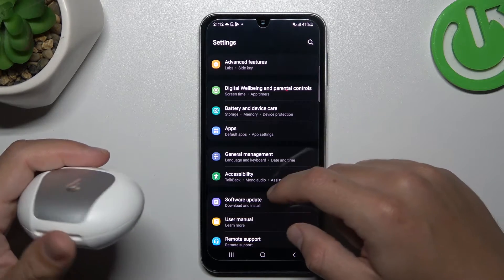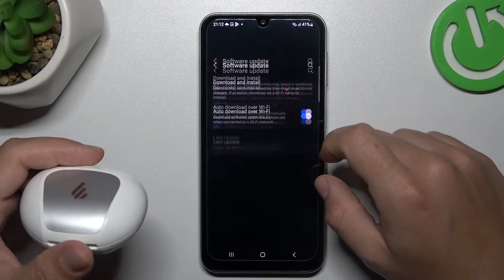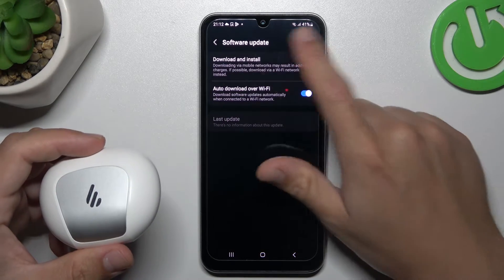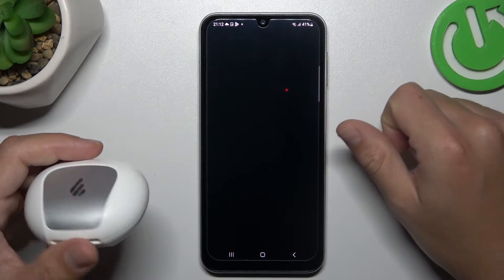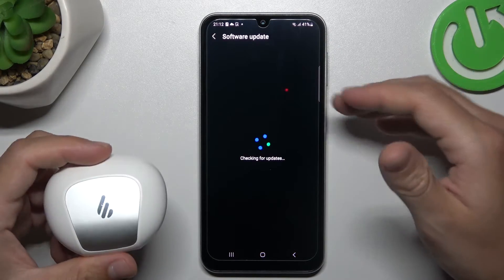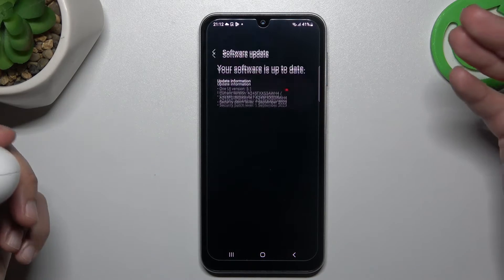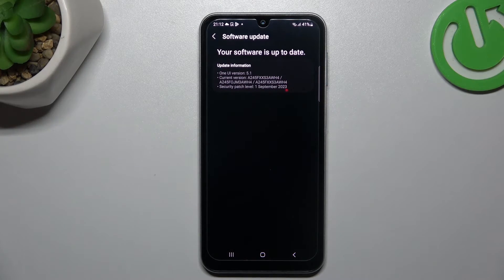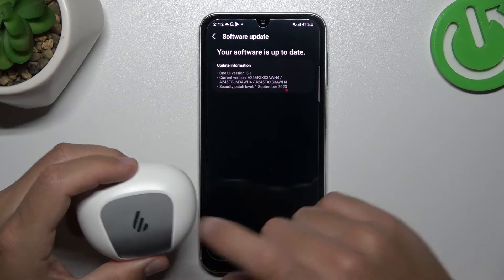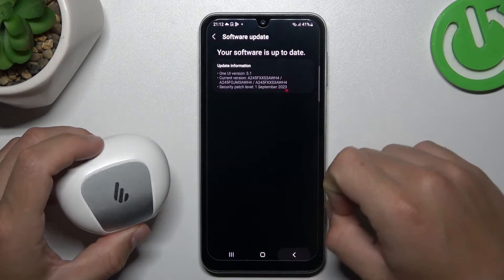You can also try to update your system. Go to Settings and choose Software Update, then choose Download and Install. If an update is available, install it and try again to find your device.